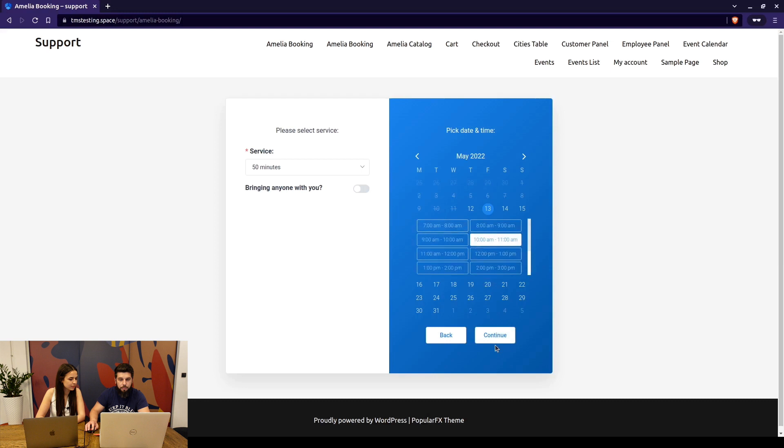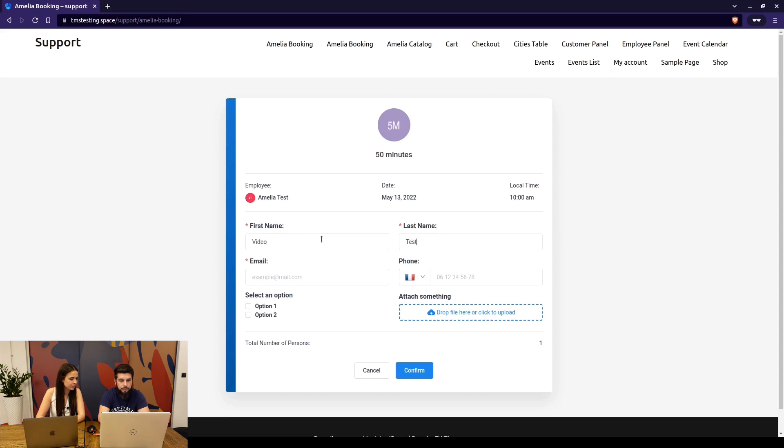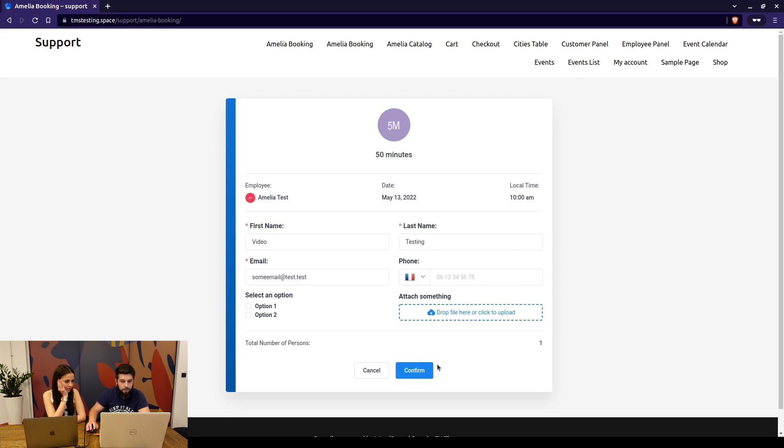Once you select the service, you select the date and you select the time. When you click on continue, you enter the name, so let's say video testing, some email. These are two custom fields which you can see are optional. Also the phone number is optional. Only these with asterisks are mandatory fields.